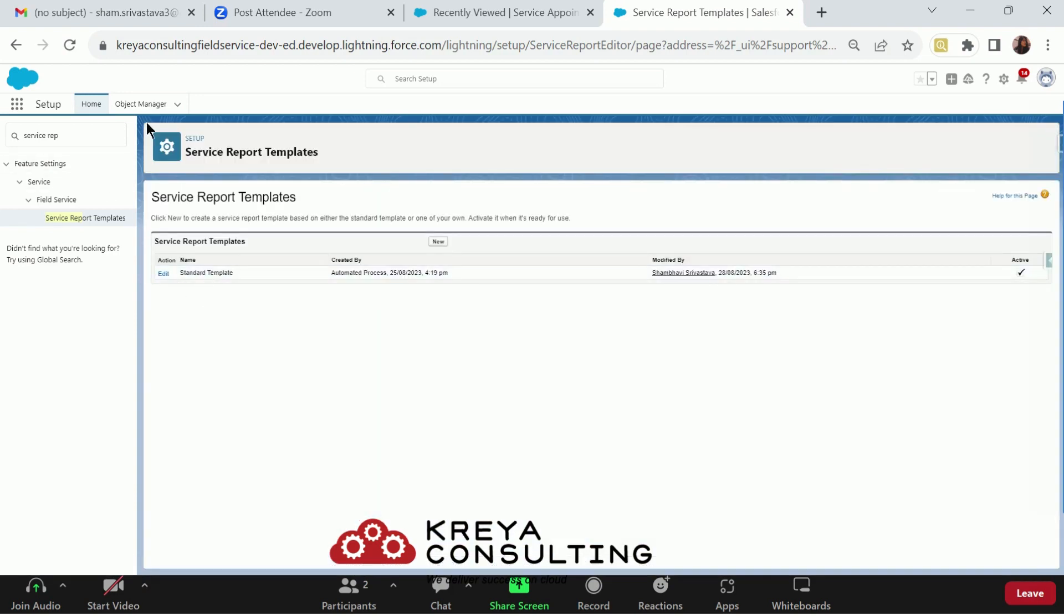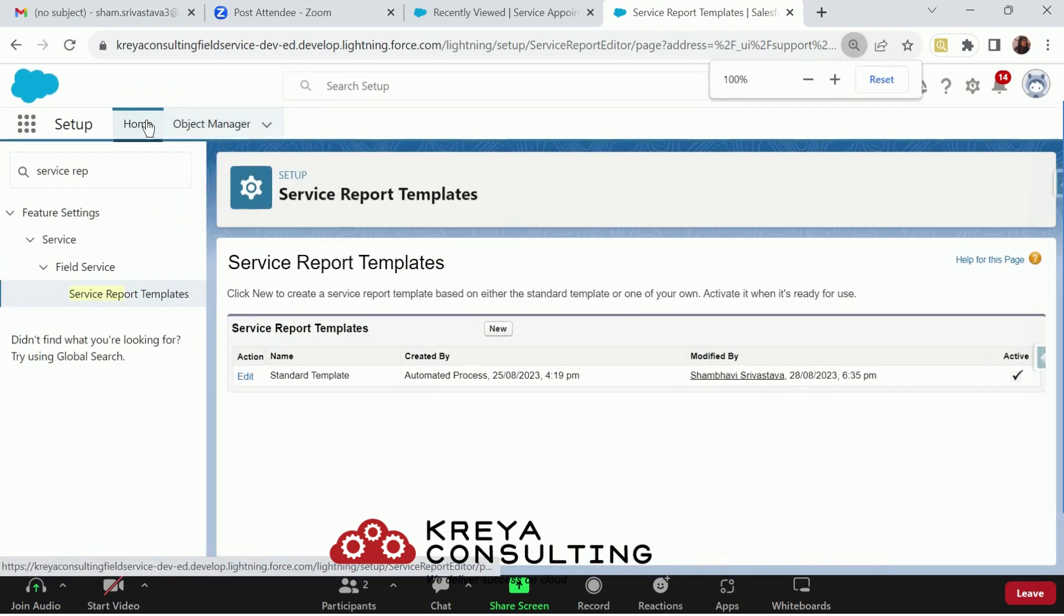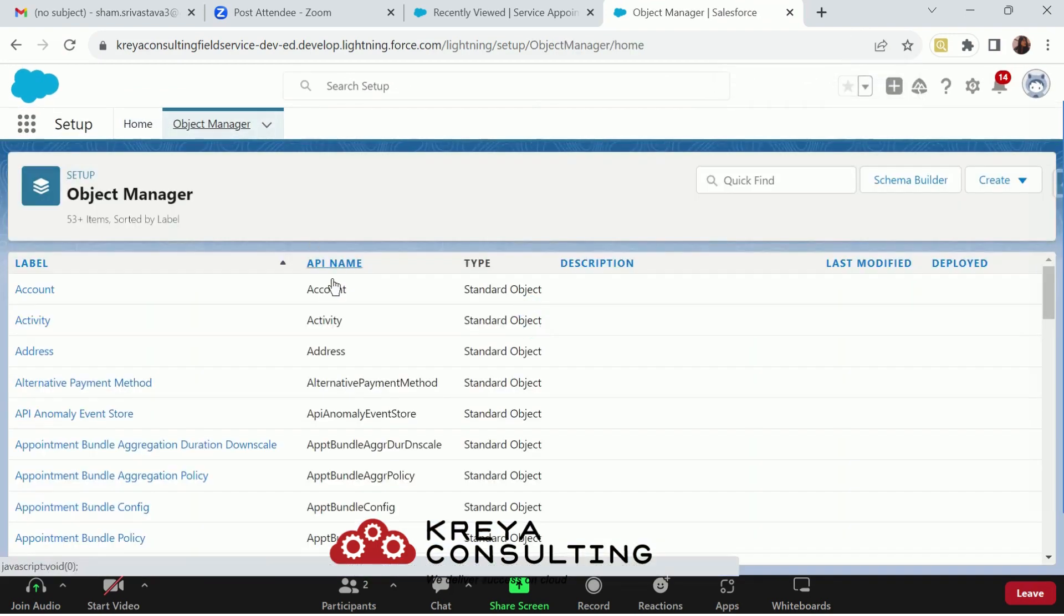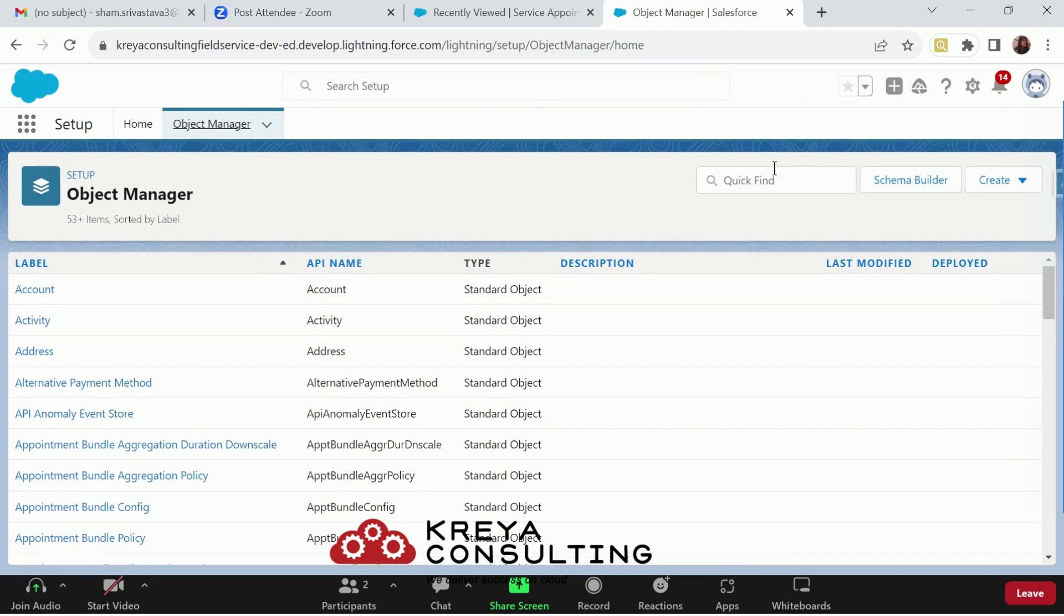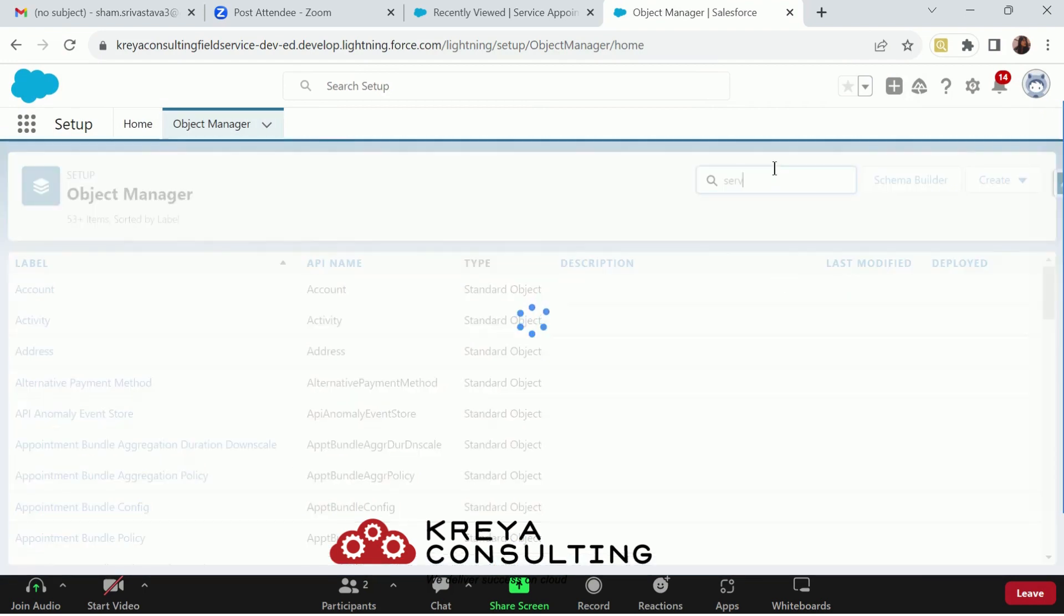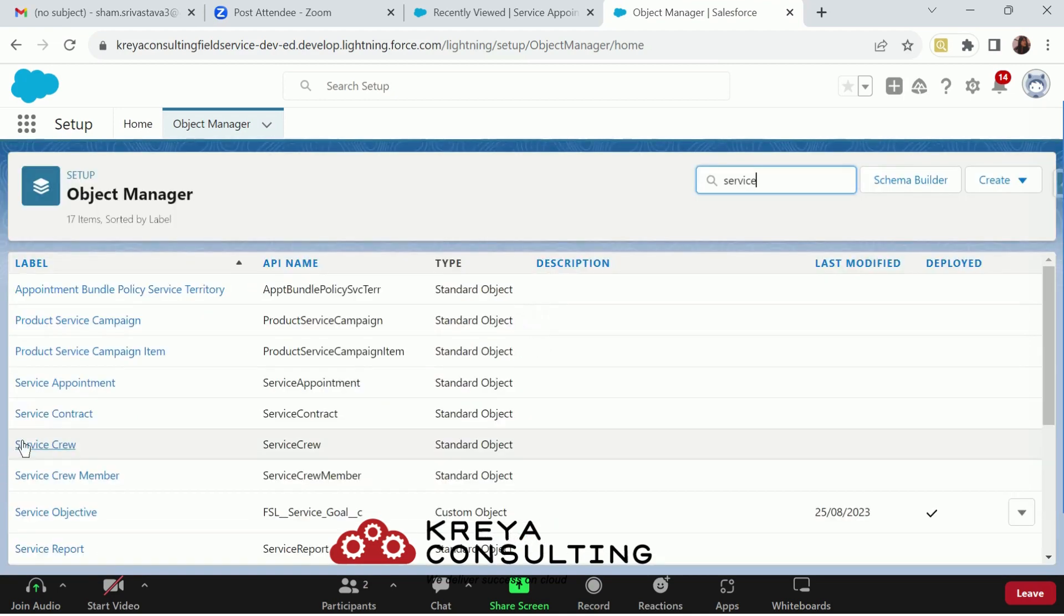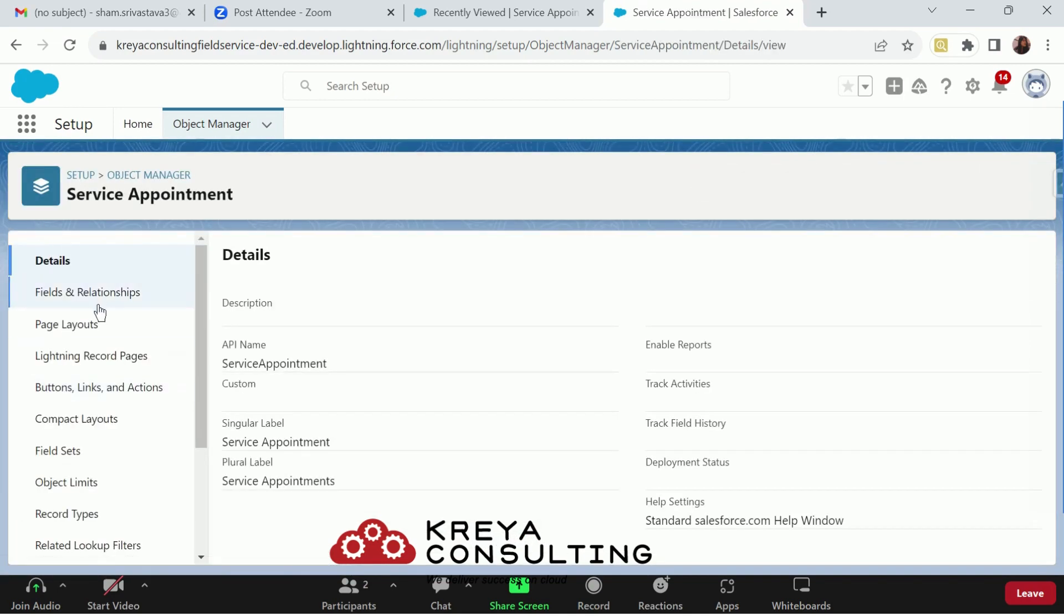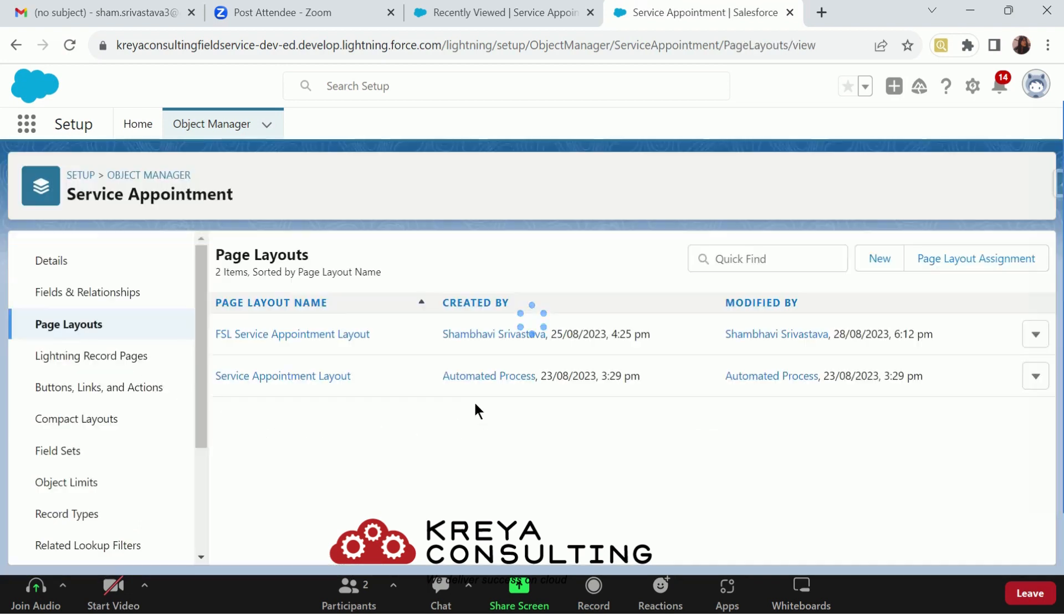Now, second thing that you must look for is create service report button. If you go to your service appointment object in its page layout, you will get create service report button.